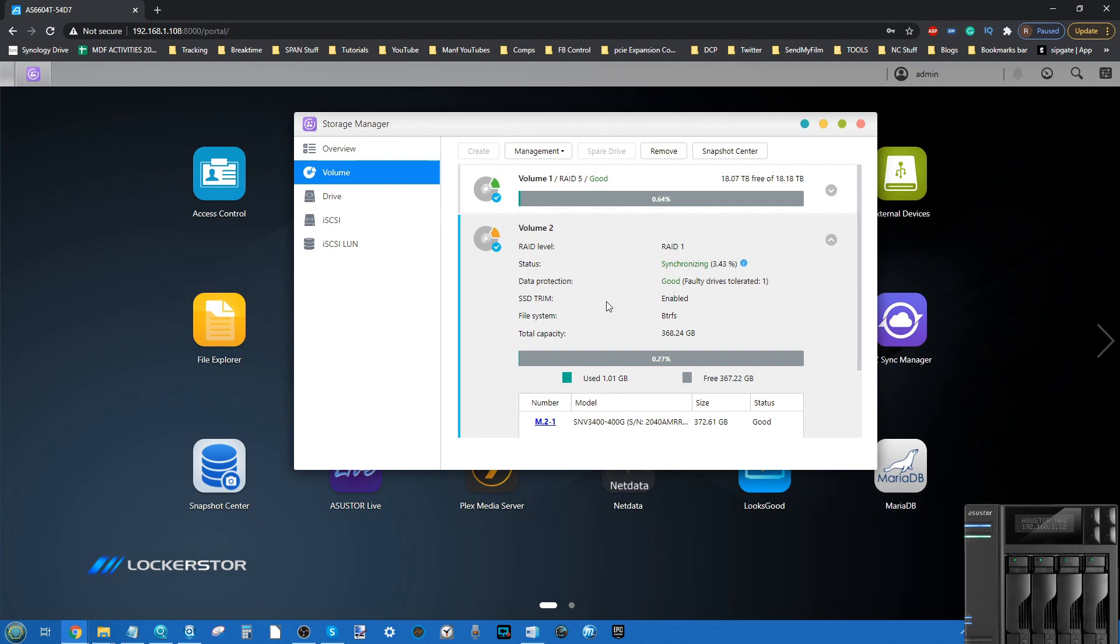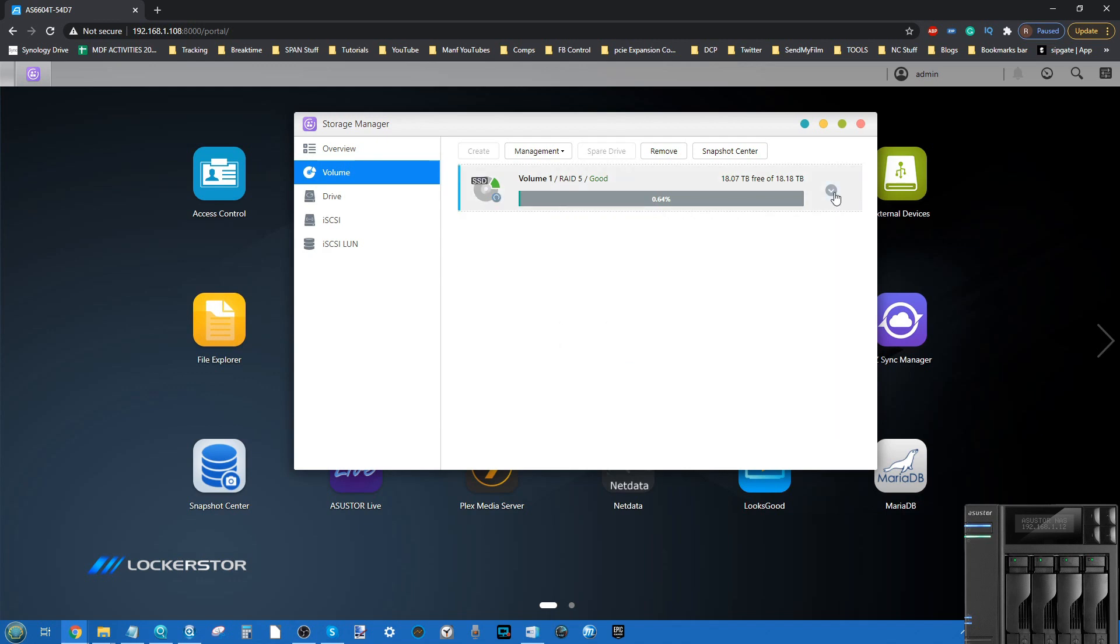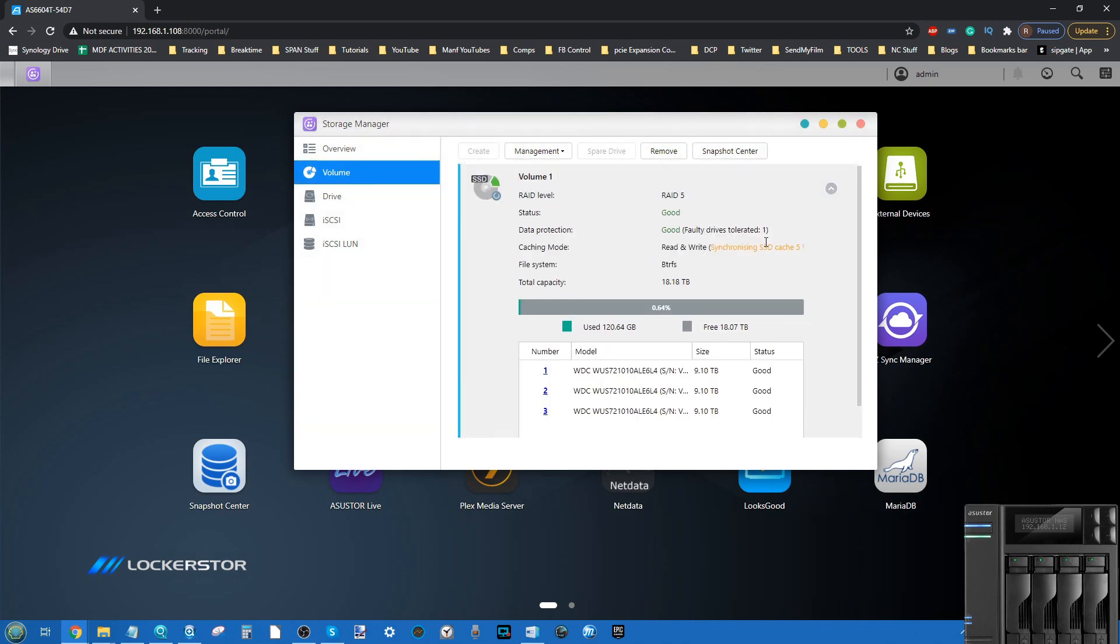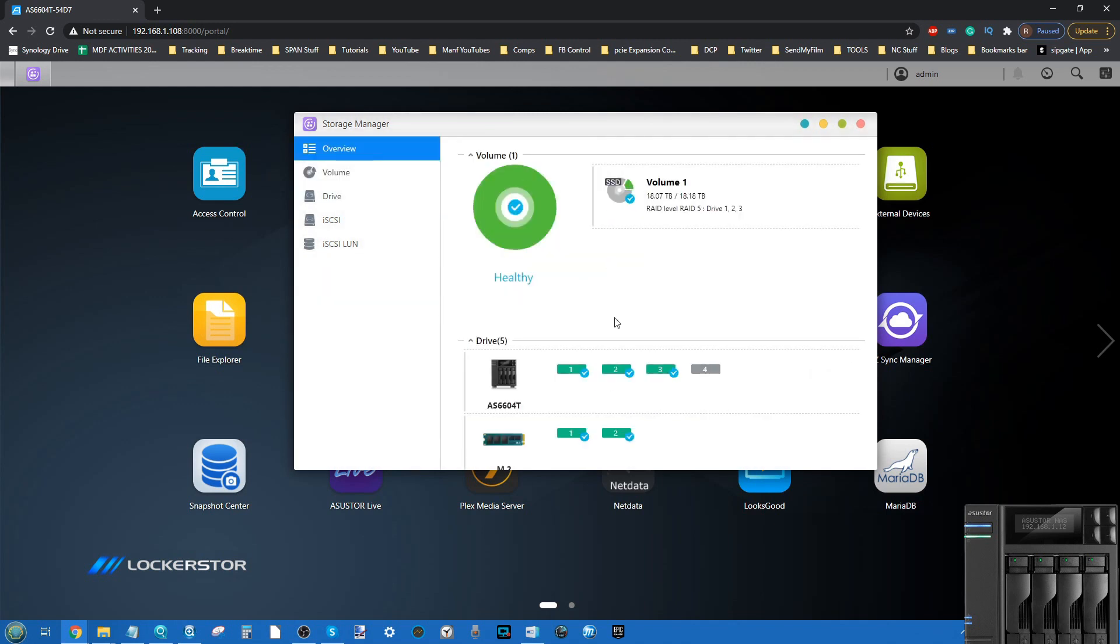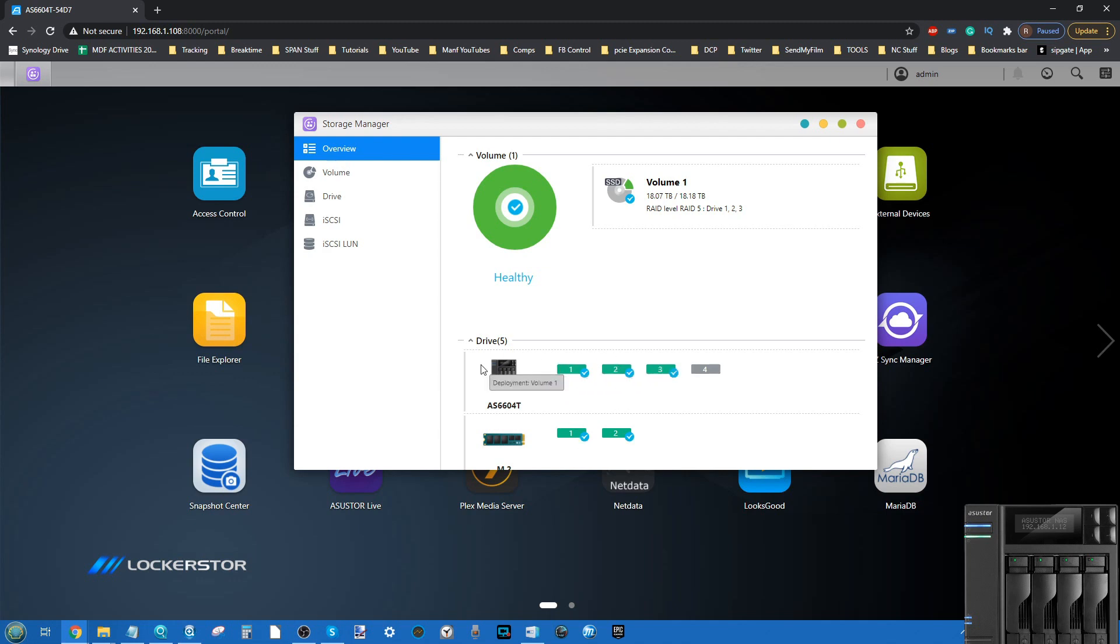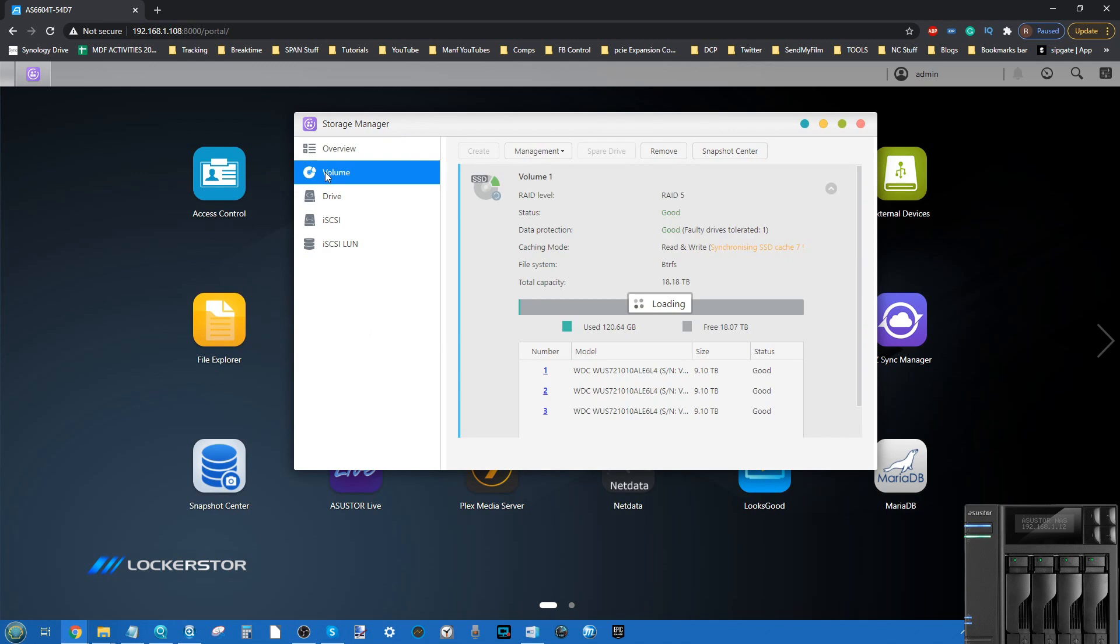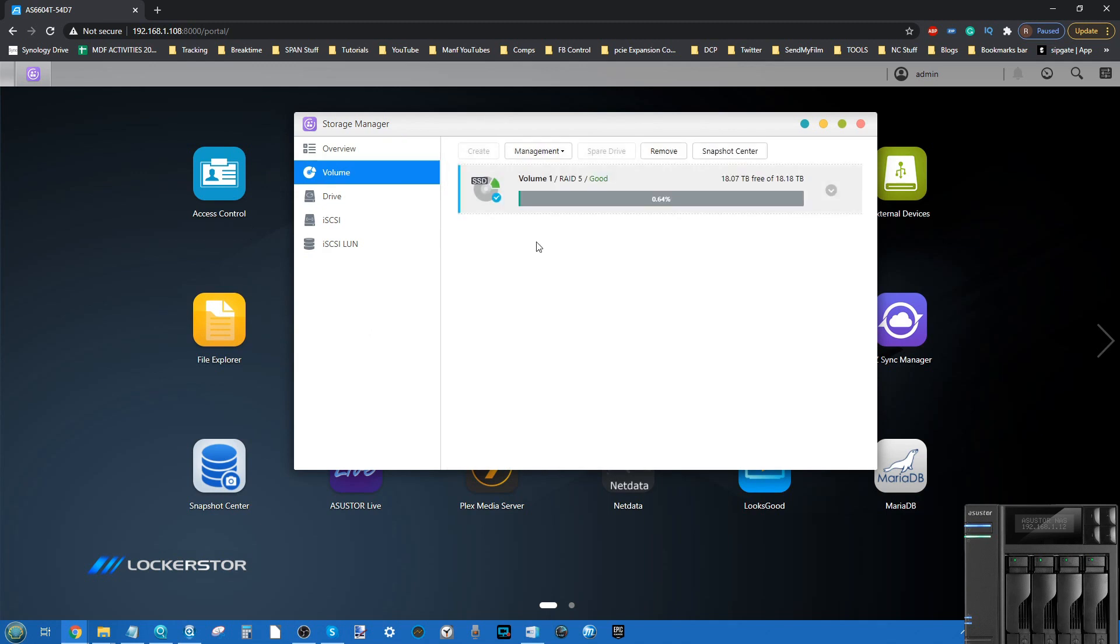If you've already got those NVMes pre-installed in your system as SSD caching, chances are you're entertaining the idea of using them for raw storage. As you see here, I've utilized those two NVMes this time as caching towards our main RAID volume. It's worth highlighting that you won't have it synchronizing as I've only just set this up for demonstration purposes, but you will have data on there. If you go into the list of available drives in the overview, you will see that on here it will say SSD caching or deployment volume 1, which is assisting that main hard drive array for caching.